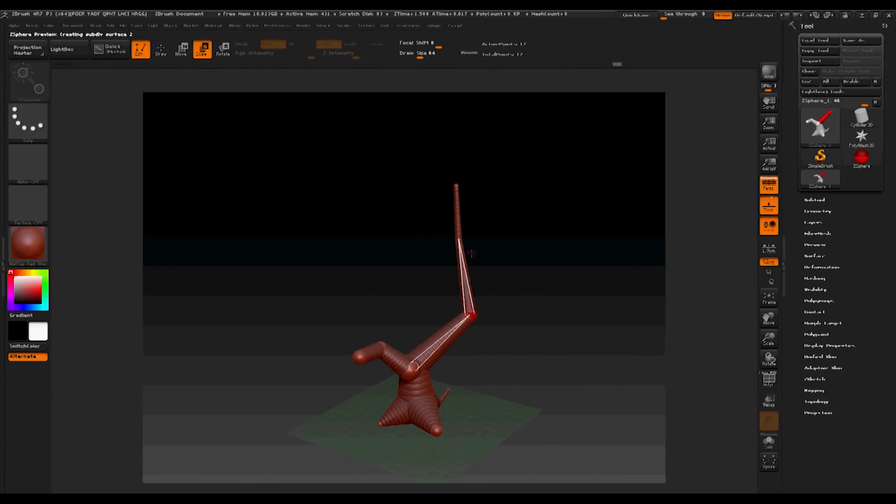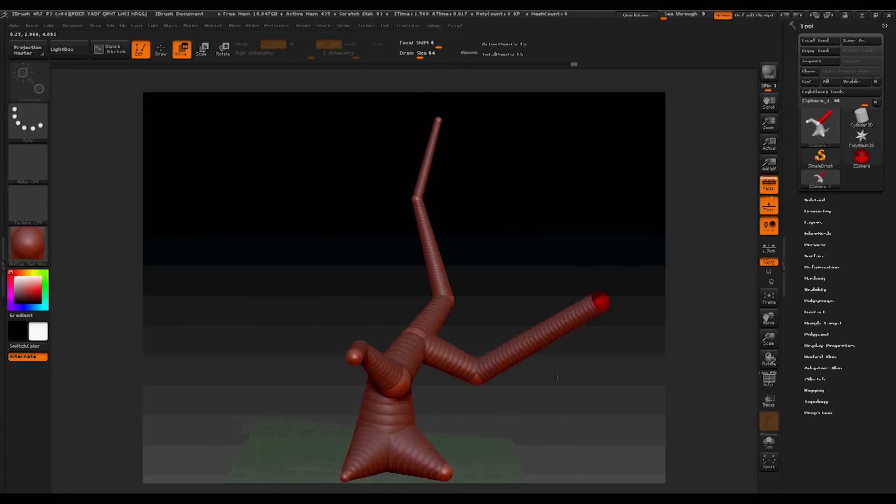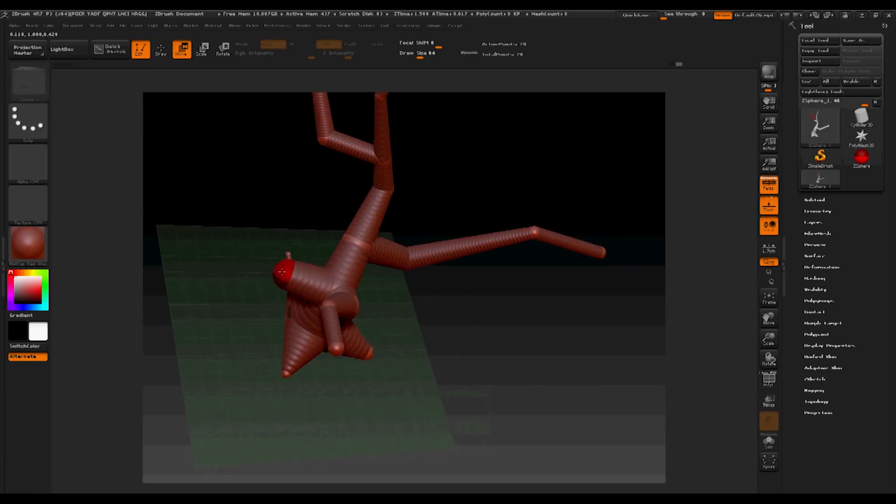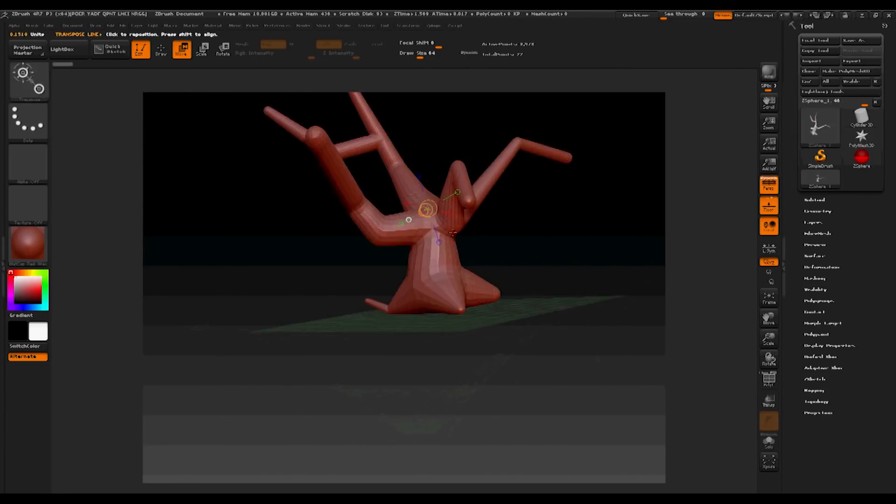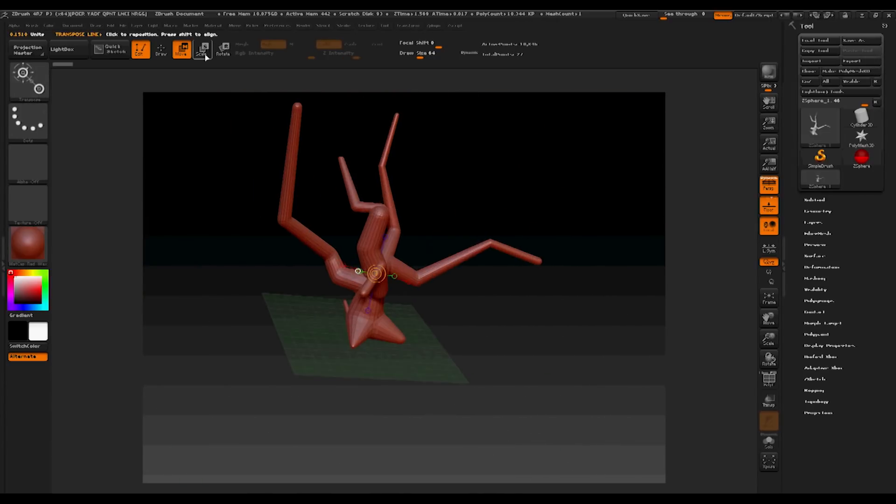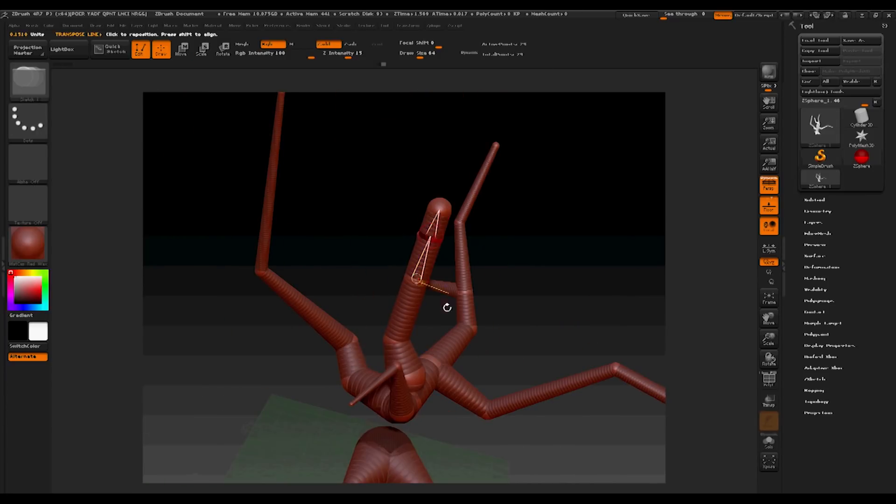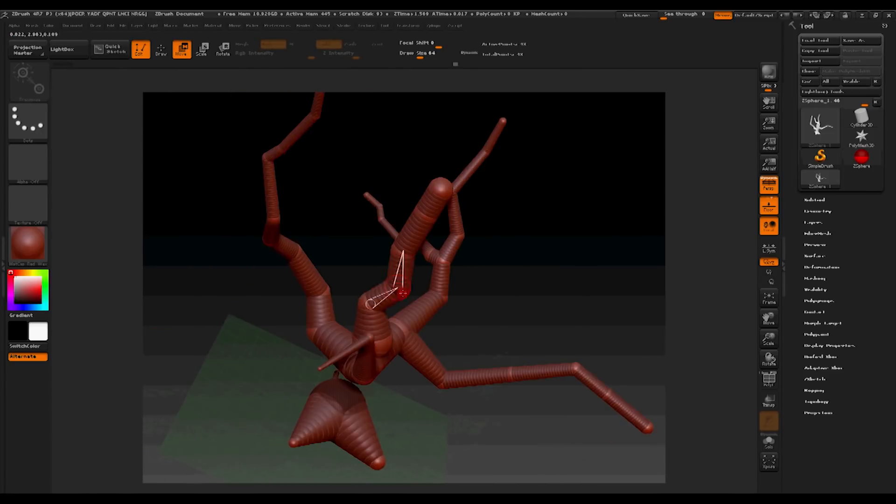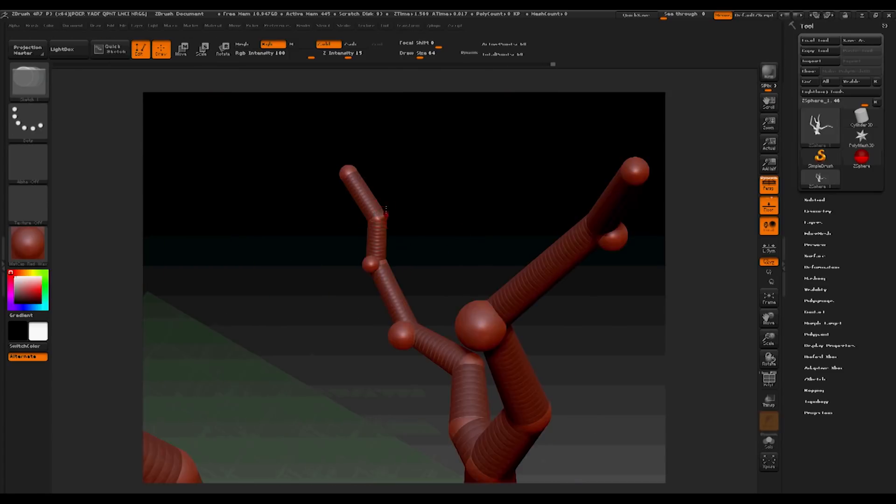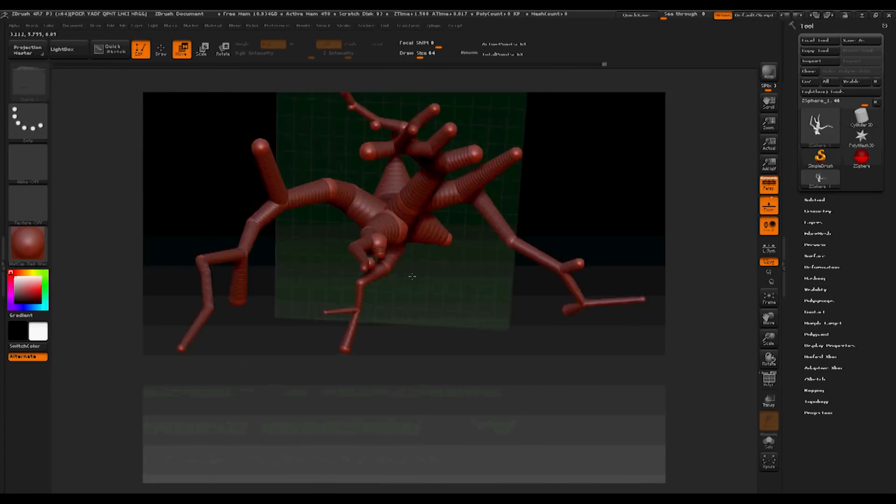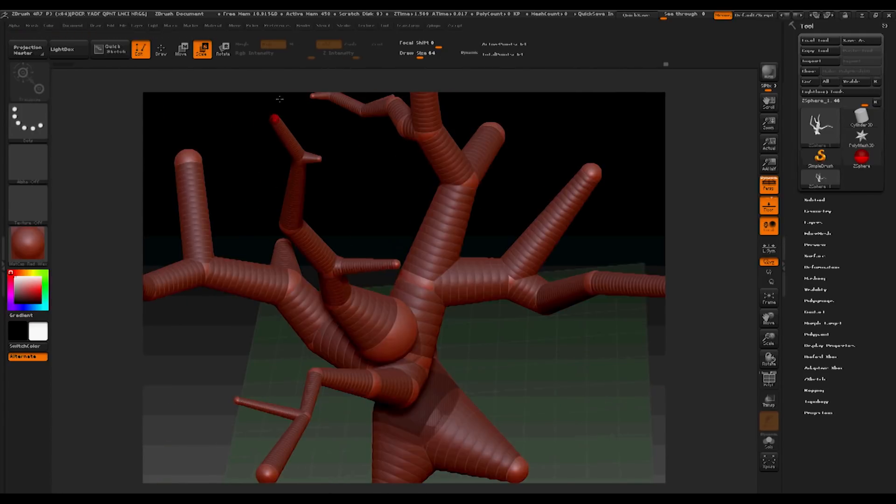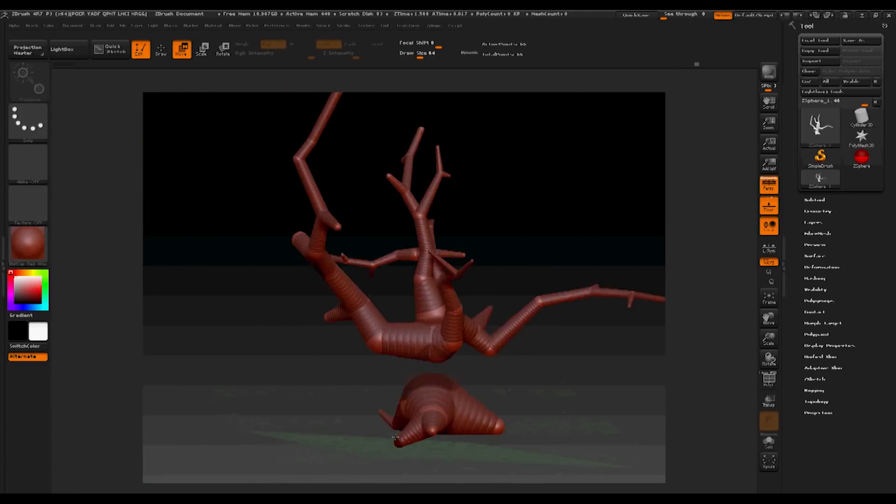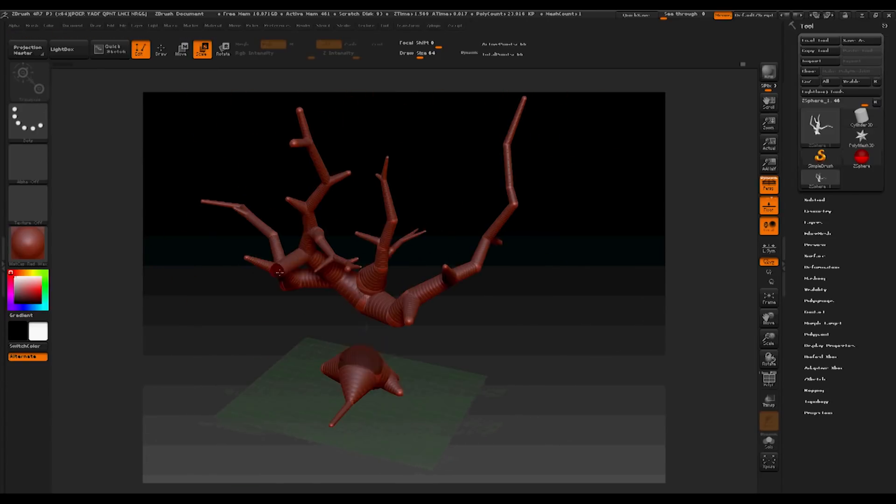I'm going to speed this process up so you can see the desired result. Making sure that the branches are moved and rotated into different directions so that the tree itself isn't one-dimensional. As you can see, I added multiple different locations for the branches to appear from.